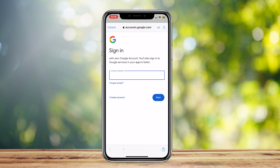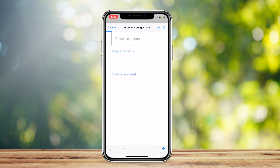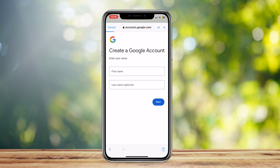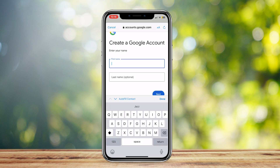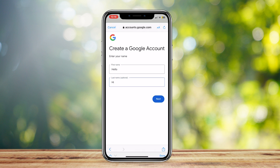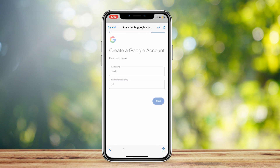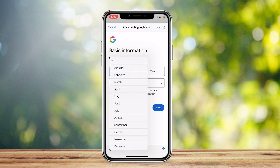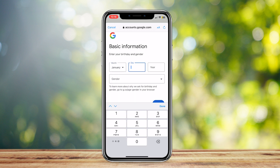Tap on Create Account. You can choose whether it's for your work or business or your personal use — I'm going to select personal use. Then add a name, and next you're going to want to put your basic information, like a random birthday.